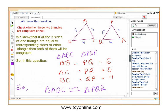Now let's see an example to check whether triangle ABC is congruent to triangle PQR or not. In triangle ABC, we are given side AB equal to 6, side BC equal to 4, and side AC equal to 5. Similarly, in triangle PQR, PQ is equal to 6, QR is equal to 4, and PR is equal to 5.